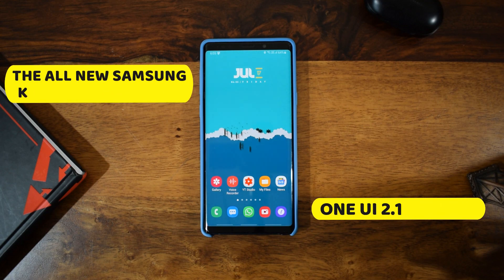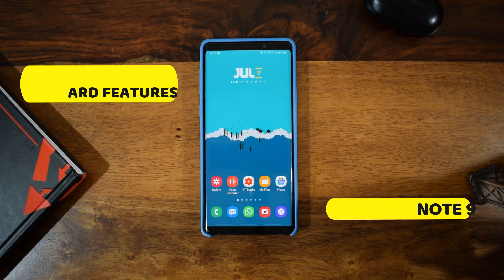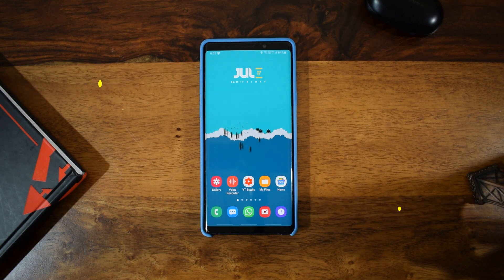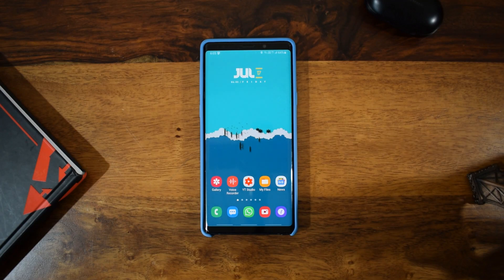For Samsung Galaxy Note 9 — I have included one or two messaging app features as well. If you are new on the channel, make sure you subscribe, and if you find this video useful do leave a like. Without any further ado, let's get started.